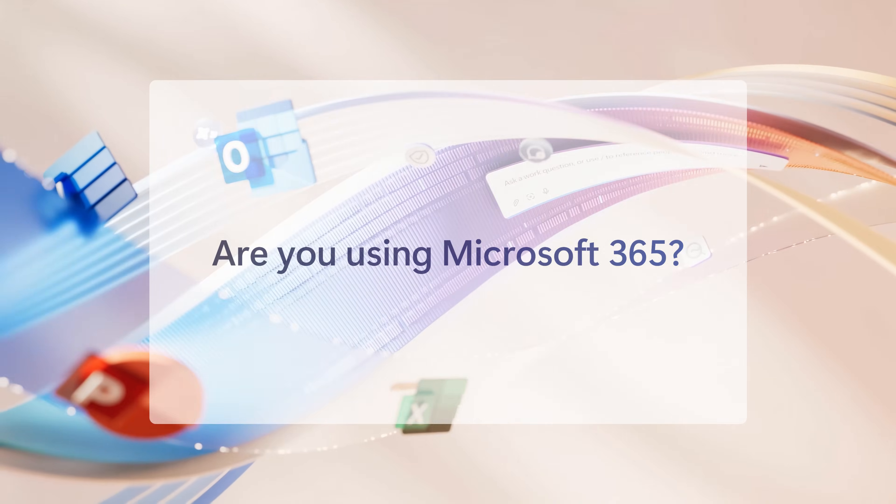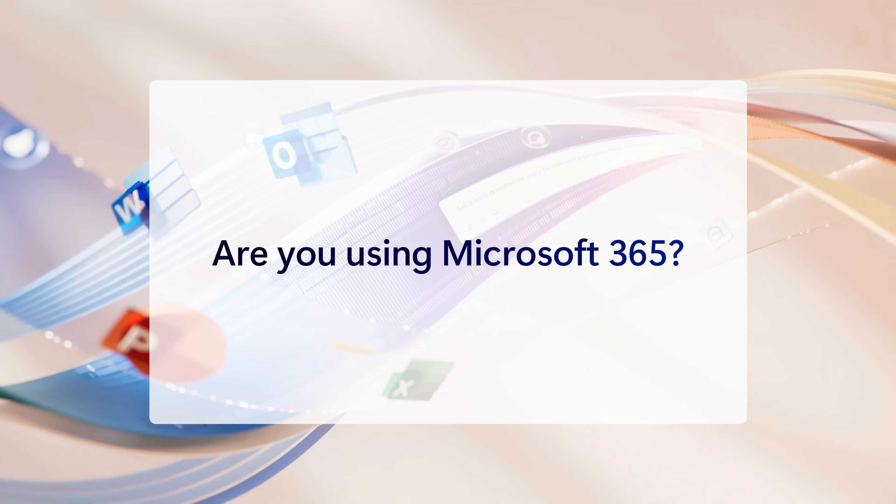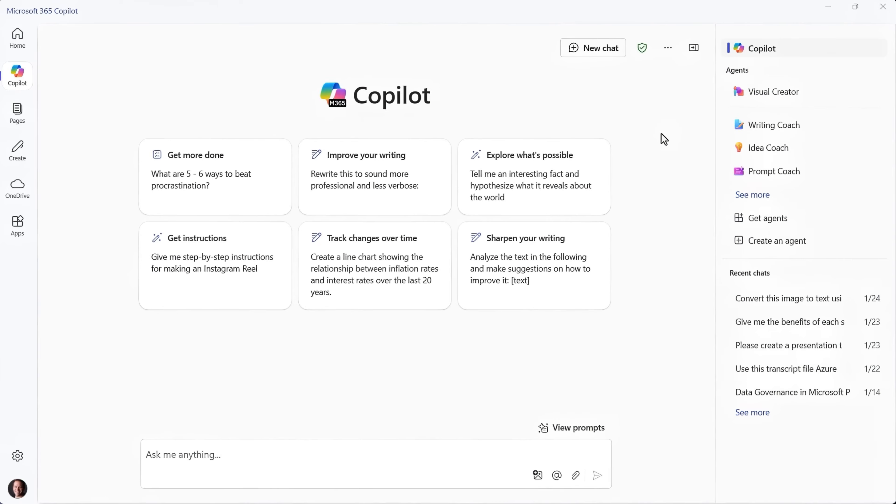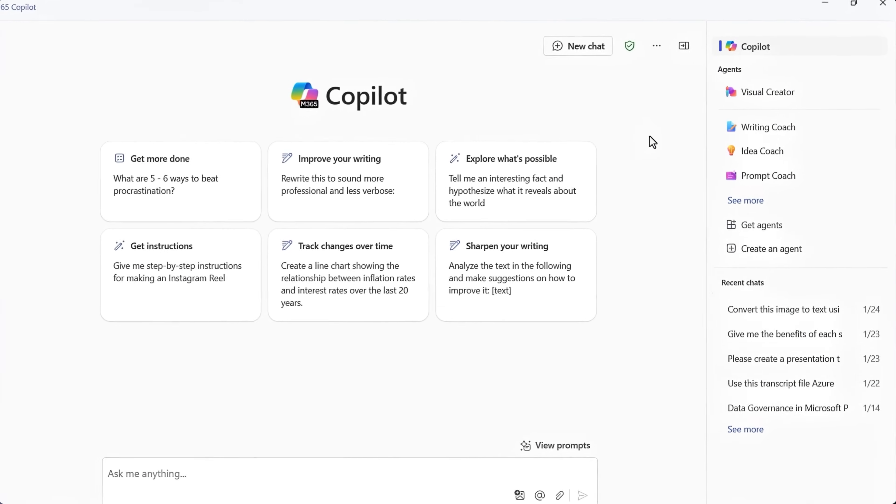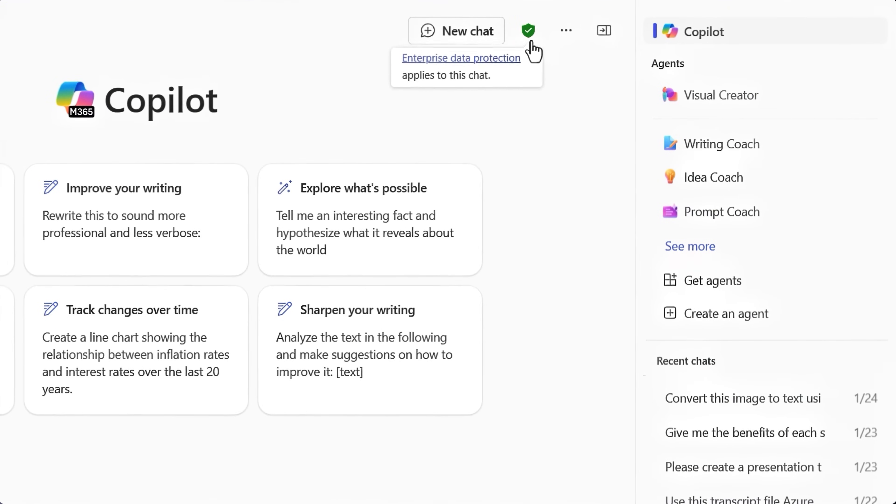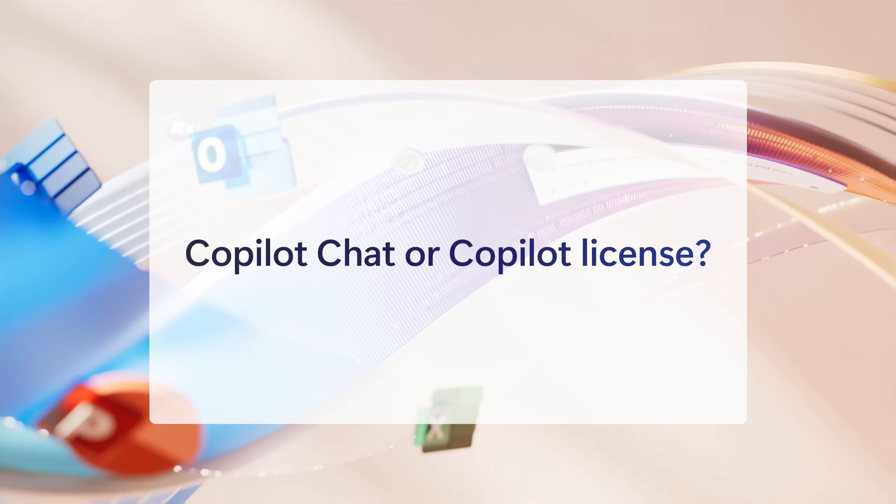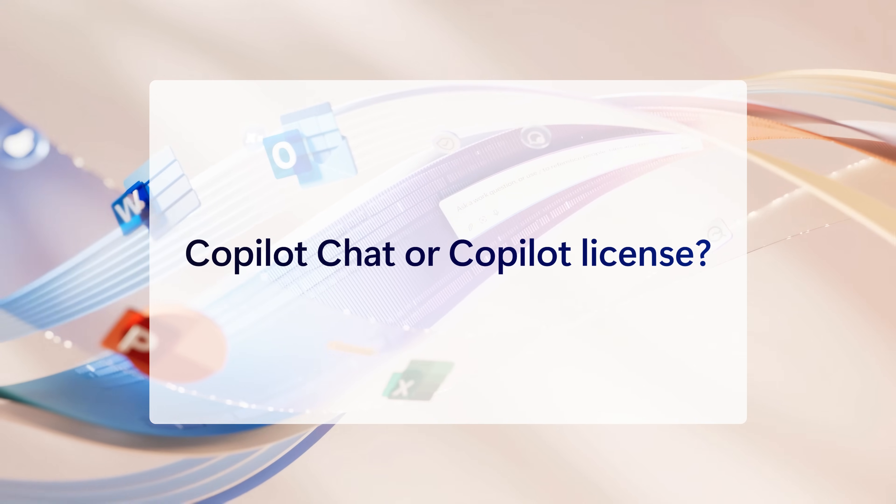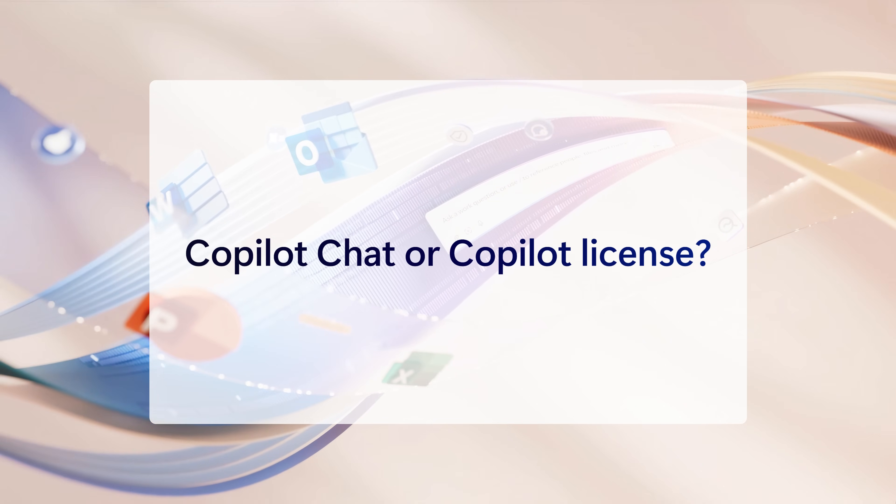If your company uses Microsoft 365, now anyone can use Microsoft 365 Copilot Chat with enterprise data protection. If you're wondering how this is different from a Microsoft 365 Copilot license, I'll point out a few major areas.